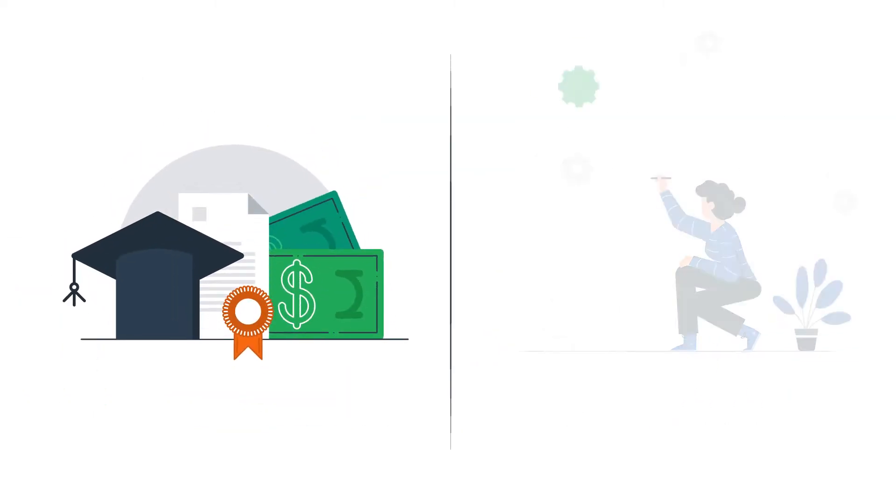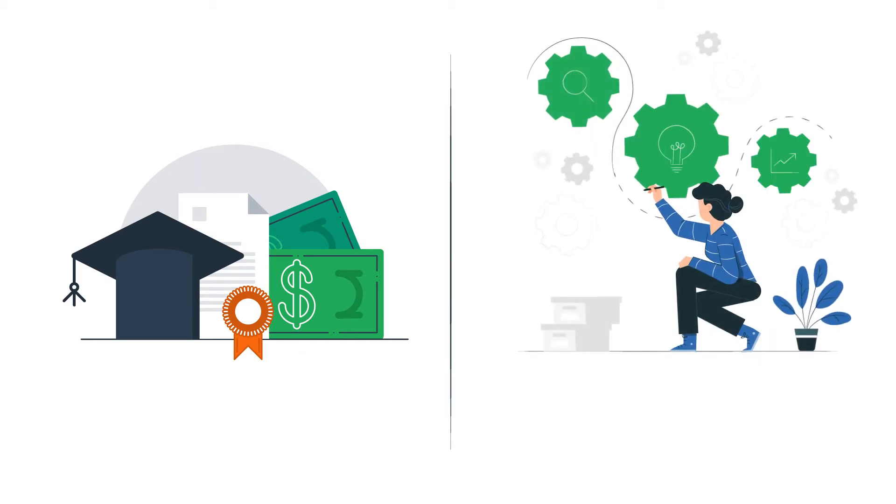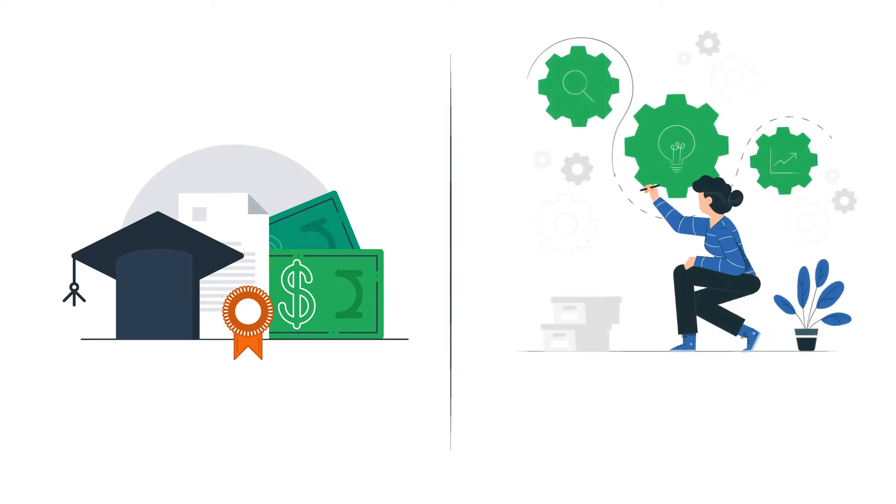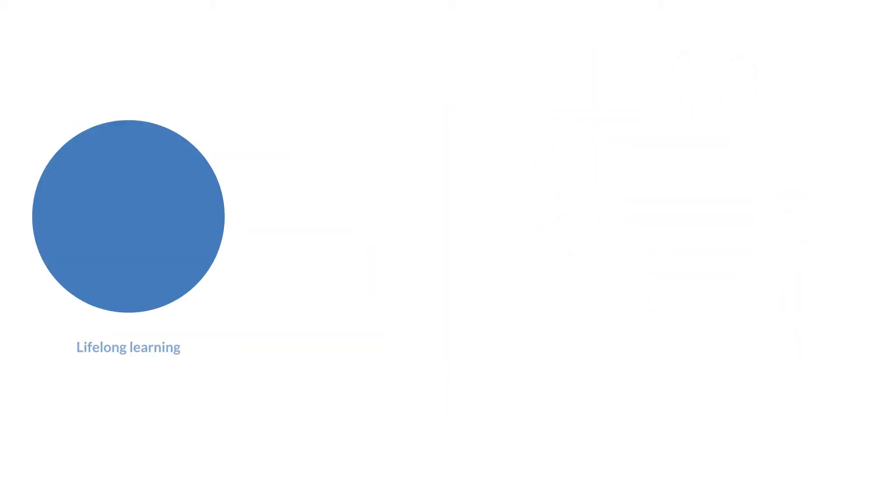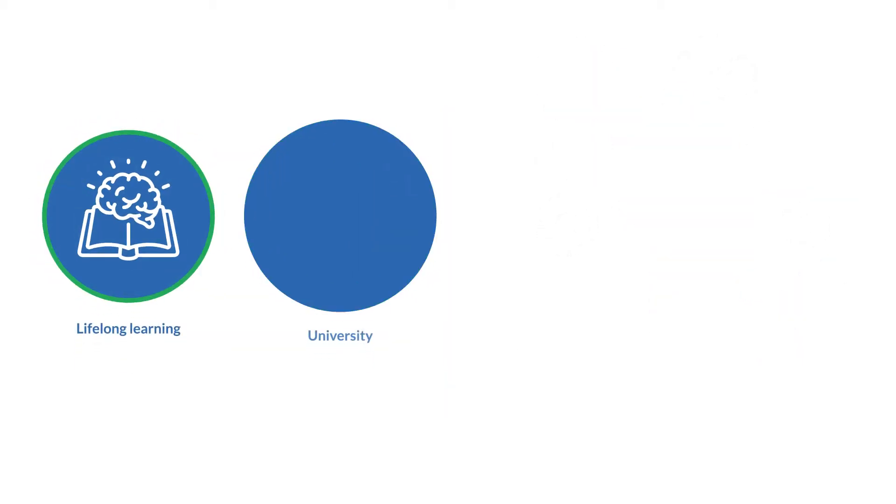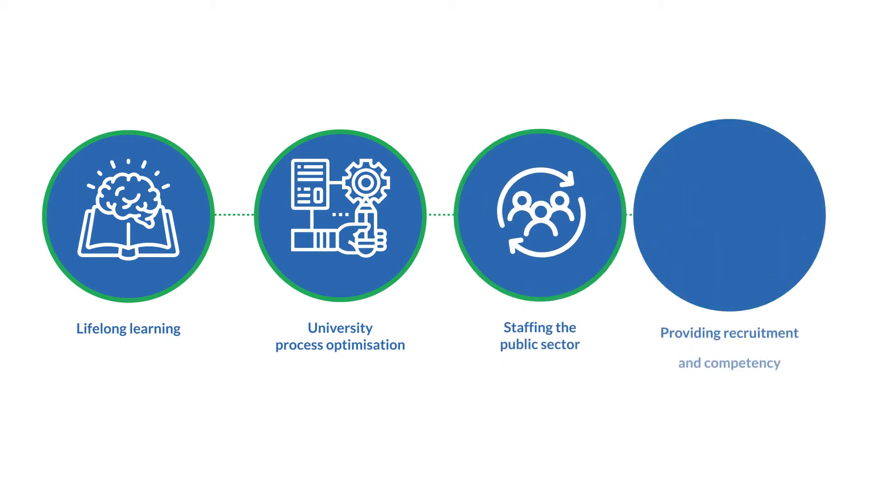QualiChain is a European funded research and innovation project that addresses these needs. QualiChain primarily targets these four areas.